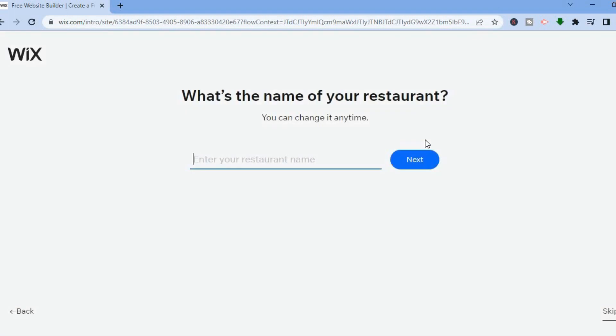Once you've done that you'll be redirected to a page where you can enter the name of your website — or your restaurant, more specifically. Enter your restaurant name and tap on 'Next.'